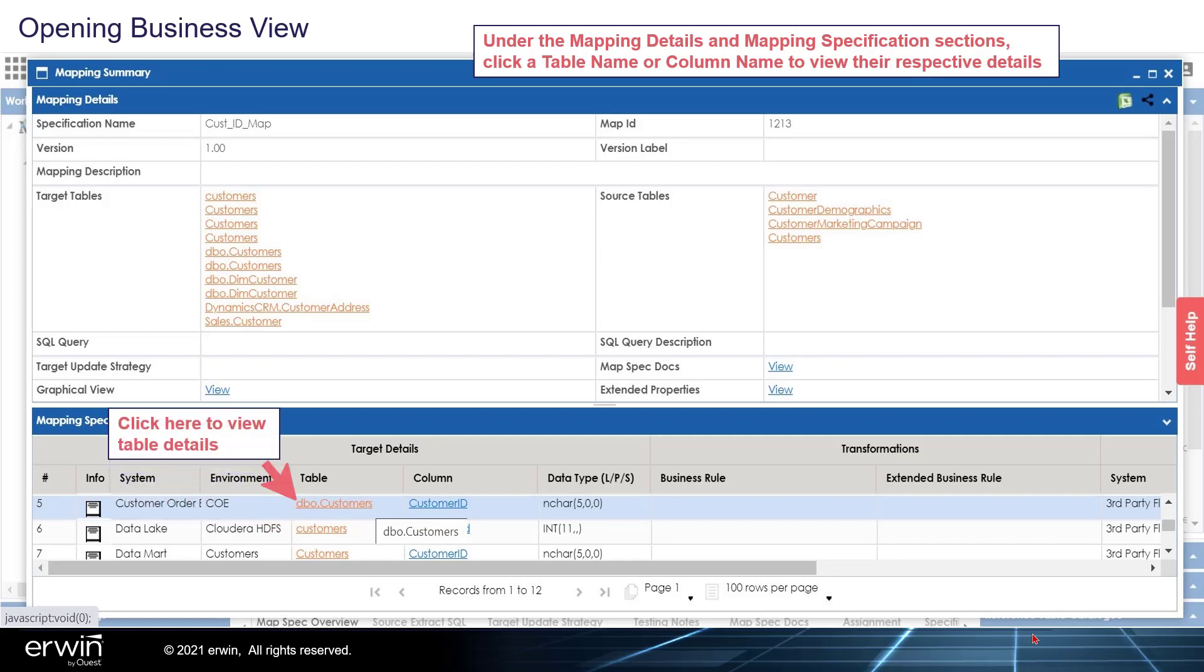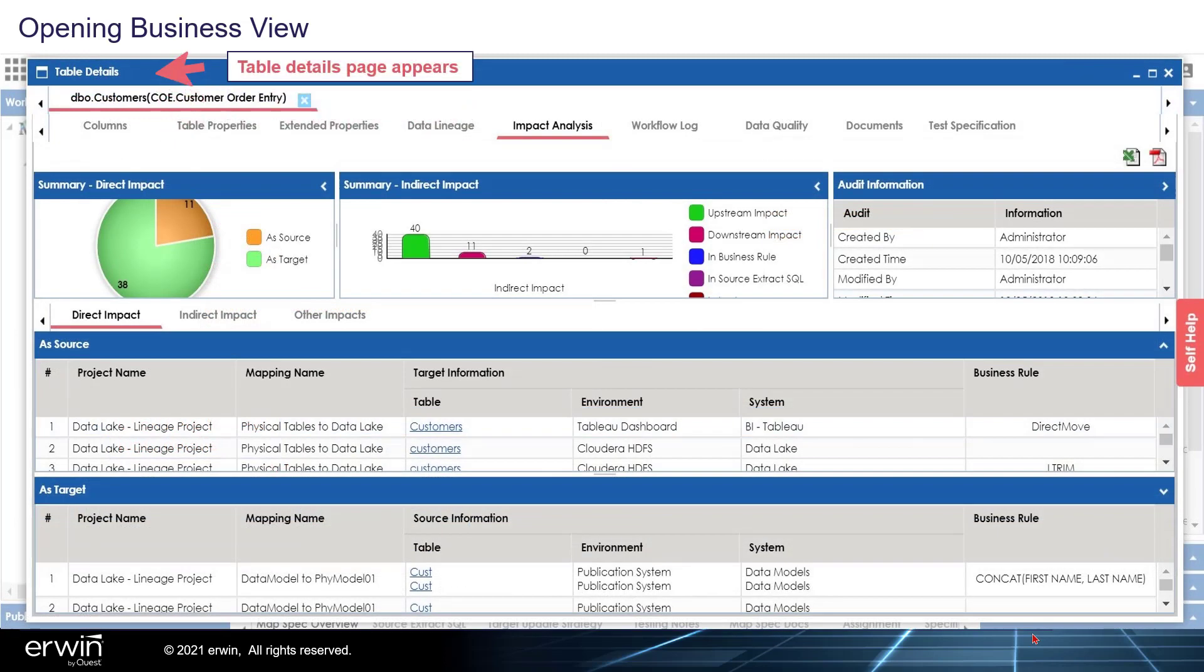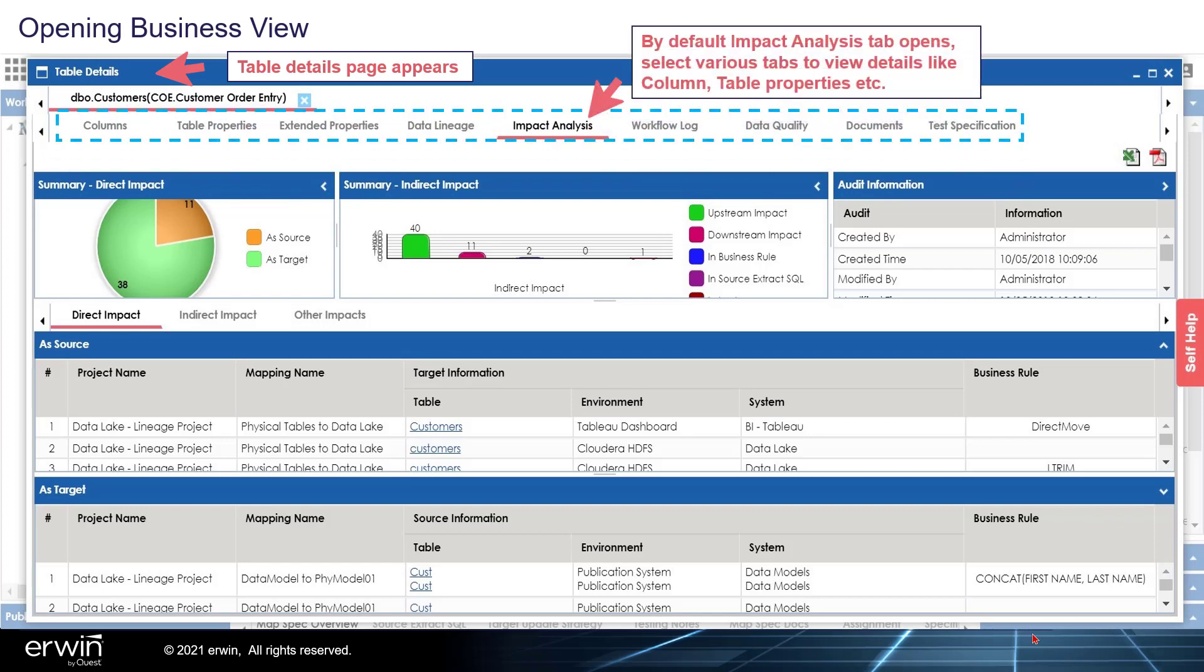Click here to view the table details. Table Details page appears. By default, Impact Analysis tab opens. Select various tabs to view details like column, table properties, data lineage, etc.